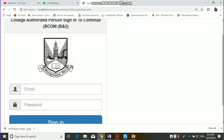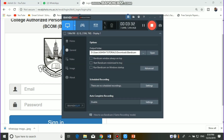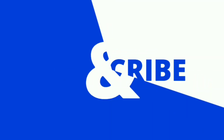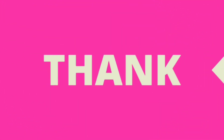I hope you will like this video. Don't forget to like, share, and subscribe. Thank you.